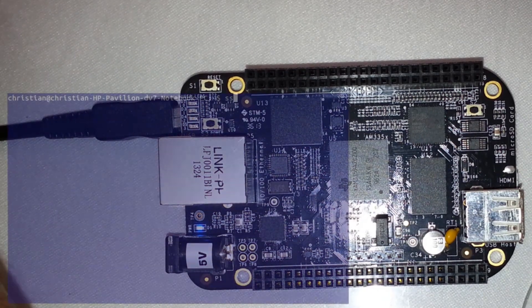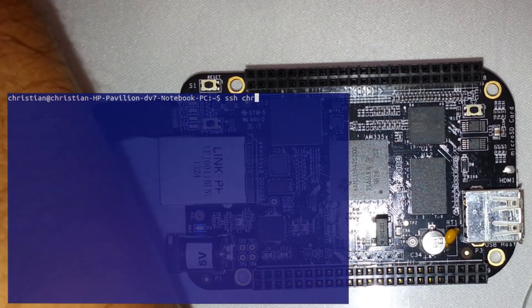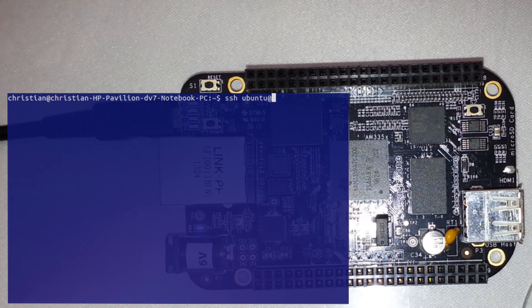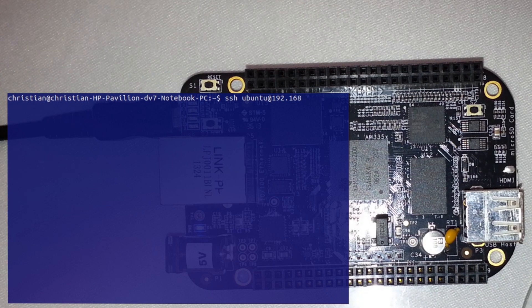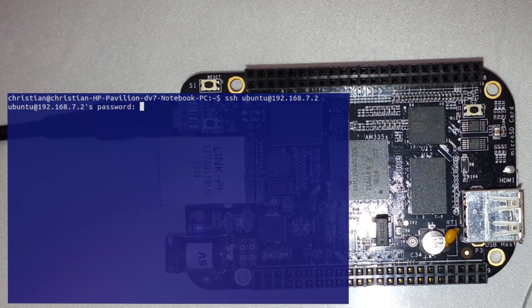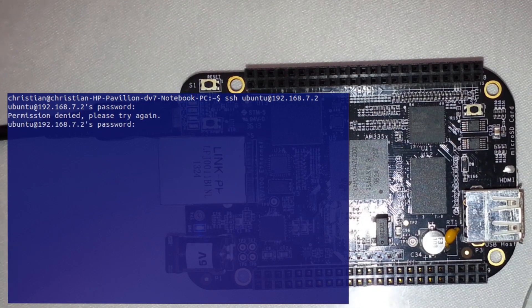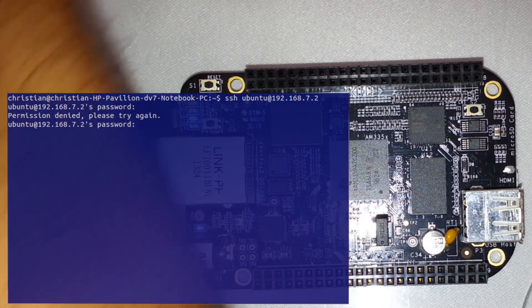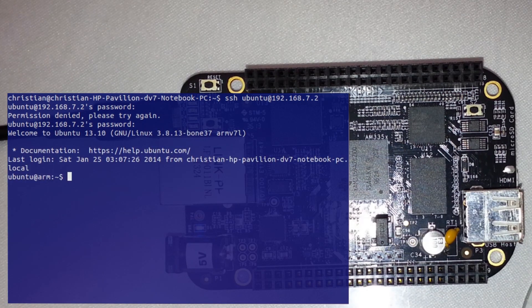If you're using it over USB, the IP address is going to be 192.168.7.2. Just type in your password if it prompts you to verify that you want to add this to your SSH known hosts. Just go ahead and say yes.